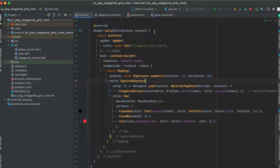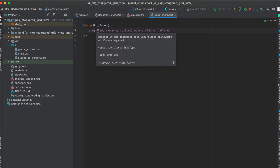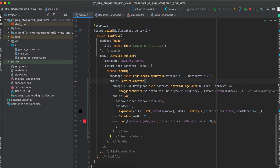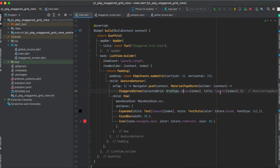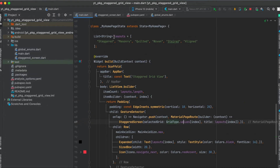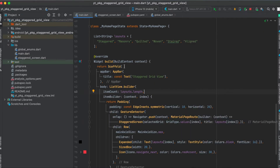I've also defined an enum in the file global_enums called GridType, where each value represents one of the different grid types. When you click on one of the items on the home screen, we open up the staggered screen and pass in the GridType from our enum dot values based on the index. We also pass through the layout name from our layouts list so we can show it as the title.